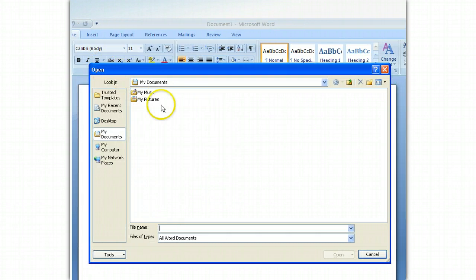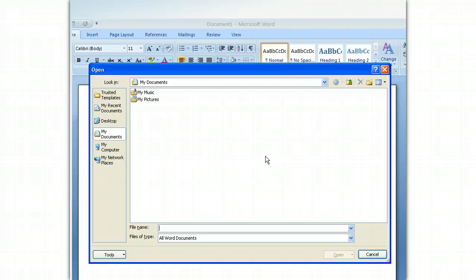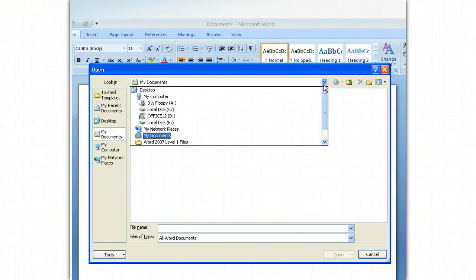The open dialog box is where we can navigate to the document we need. The one we're looking for is in the Word 2007 Level 1 Files folder. Let's click the down arrow next to the Look In List box so we can open the right folder. Let's select the folder we want now.